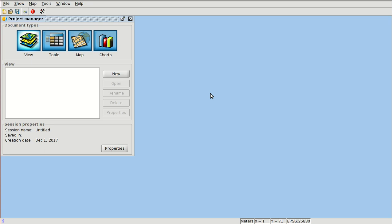Hello, welcome to a new video of the course about GIS for Municipality Management. In this video, which will be the second part of the table functionalities, we're going to see how to join tables.